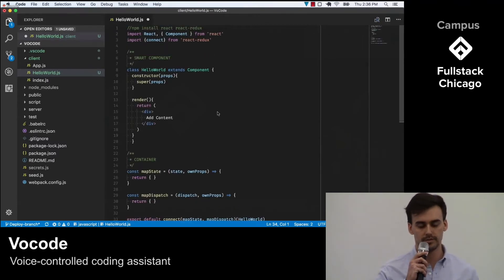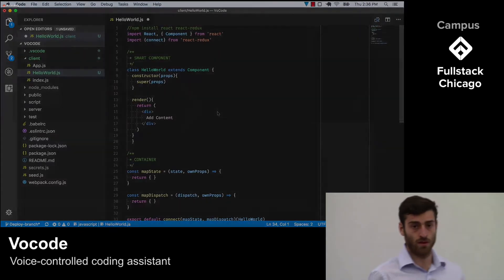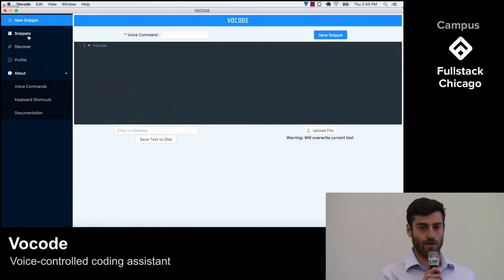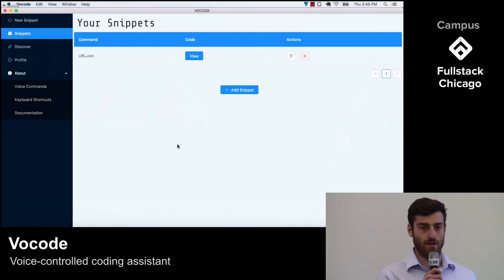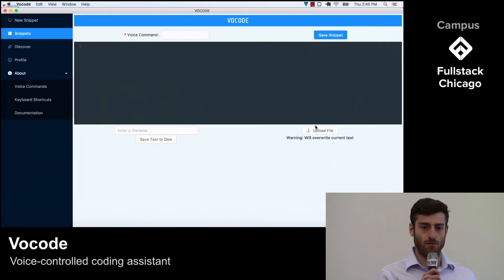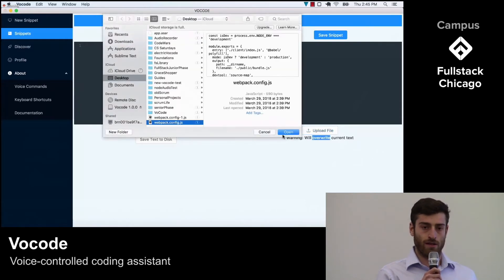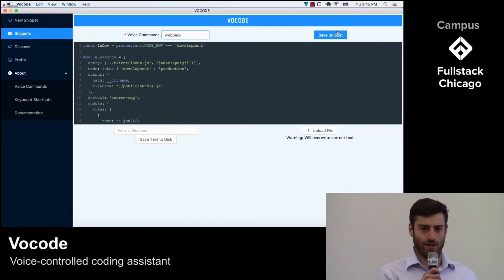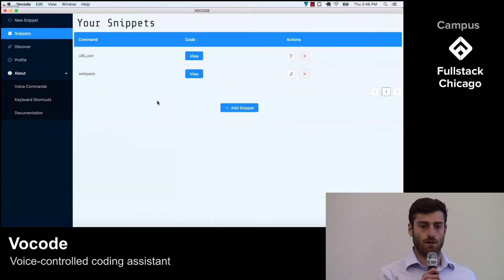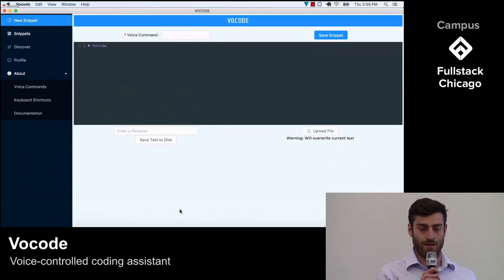Now Jake is going to walk us through the user experience. Thanks, Kevin. Our pre-programmed coding commands are things we found useful, but developers are all working on different projects. We wanted Vocode to be customizable so as to be most useful for each individual developer. By clicking 'Add Snippet,' a user is taken to an editor where they can add their own custom coding commands. Users have the option to either type in new code or import it from an existing file. In this example, I'll import a webpack configuration file that I'd like to use again. Now all I have to do is add a short description and hit save. The snippet will now be shown on my snippet page every time I log in and can be accessed with just a simple voice command.